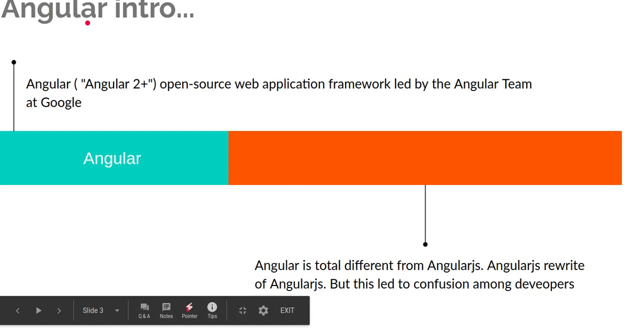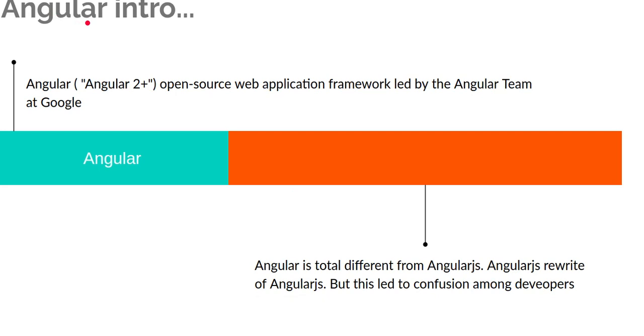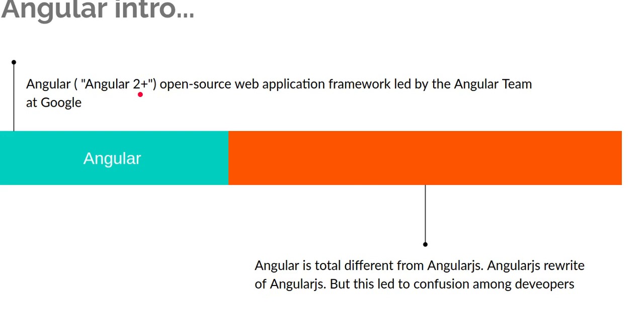After the second version of Angular, every version is categorized as Angular. Only the first version we called AngularJS.